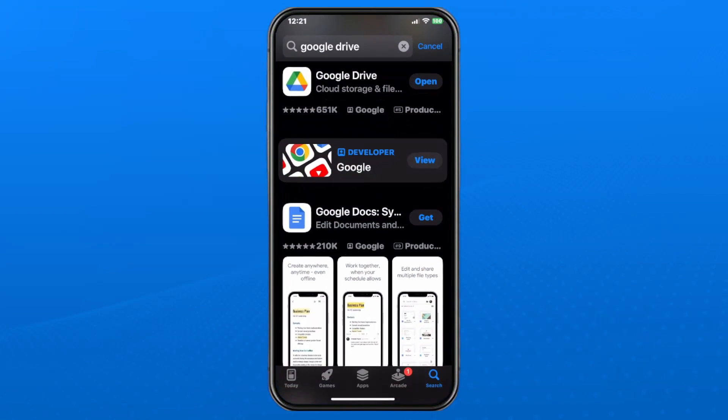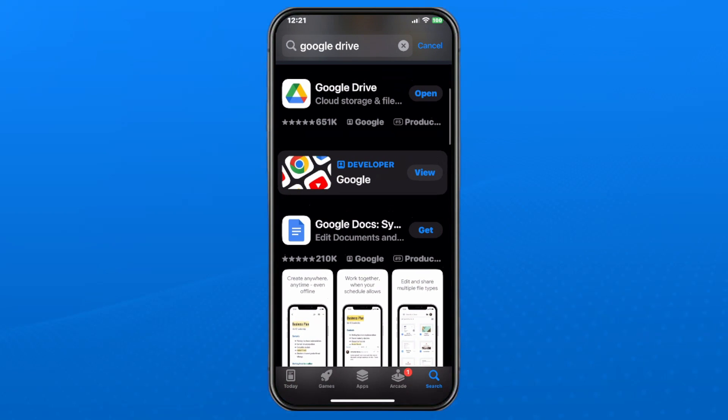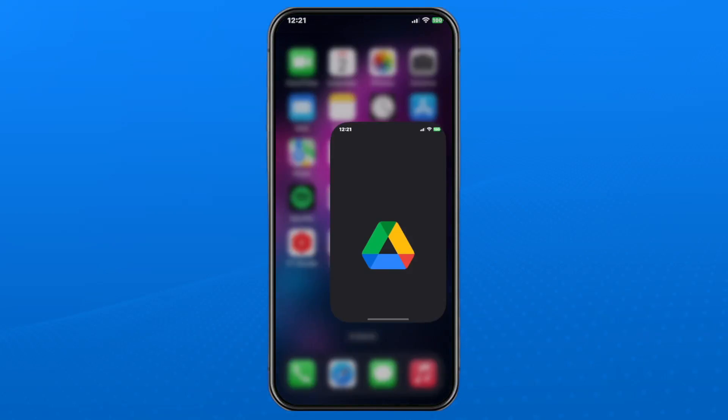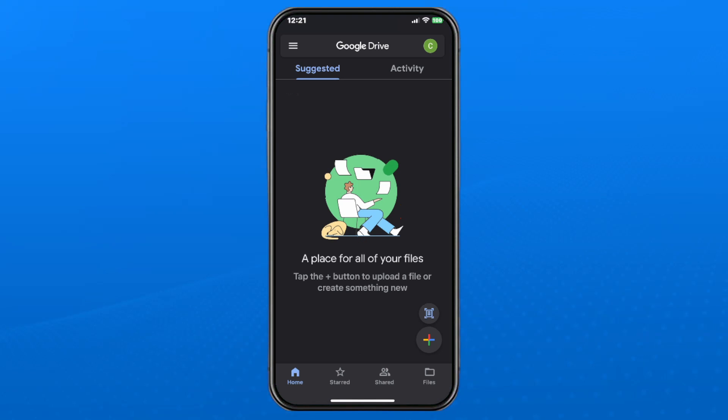So the first thing you want to do is go to the App Store and download Google Drive for free, and then you can go ahead and open it up on your phone.